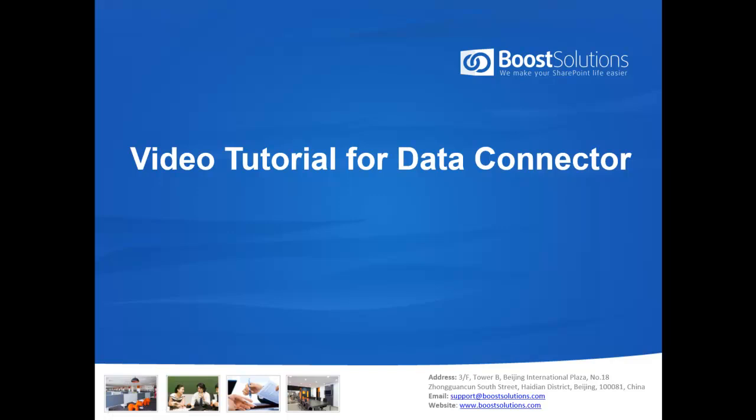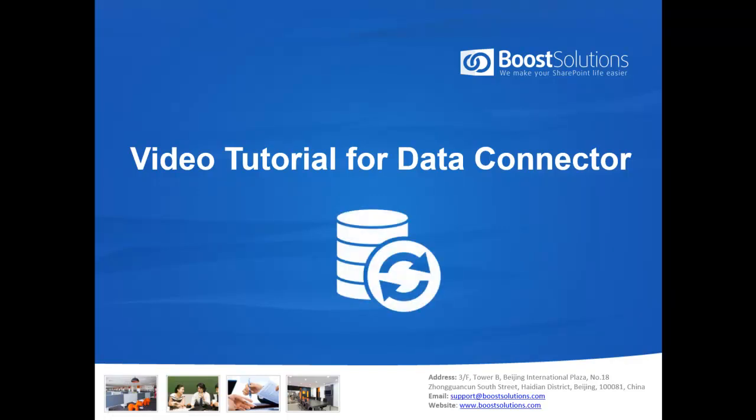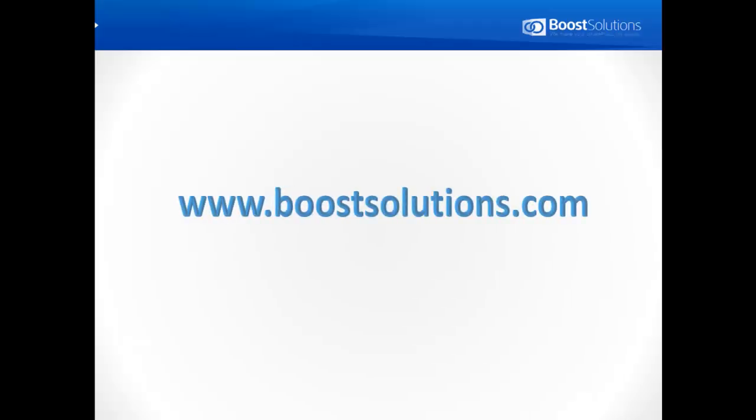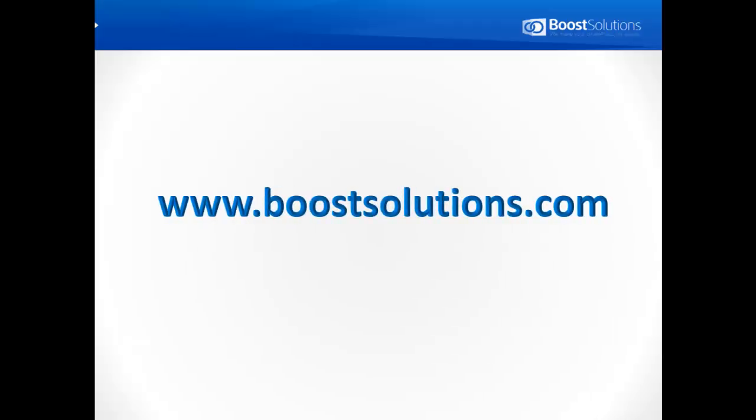Welcome to Boost Solutions video tutorial. Boost Solutions is a leading developer of SharePoint add-ons, web parts, and workflow solutions. For more information, please visit our website at www.boostsolutions.com.